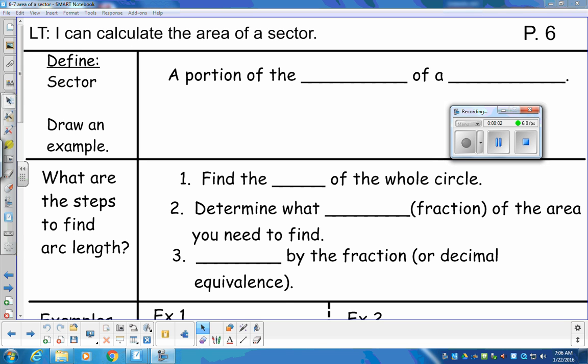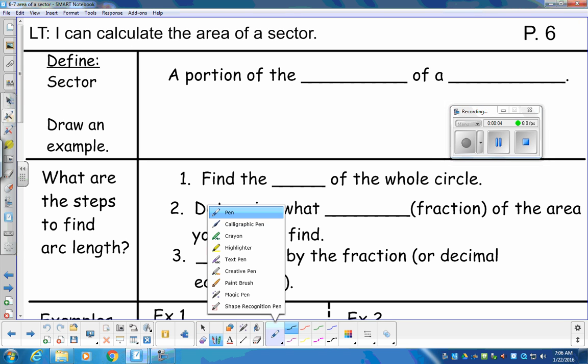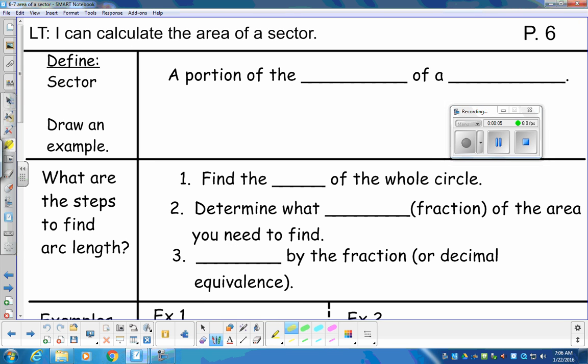Hey, seventh grade. Our learning target today is: I can calculate the area of a sector. Think of it like a section. We're going to be on page six in your package. We're going to talk about if you're going to have a section of pizza or a slice of pizza. The word sector really means section.